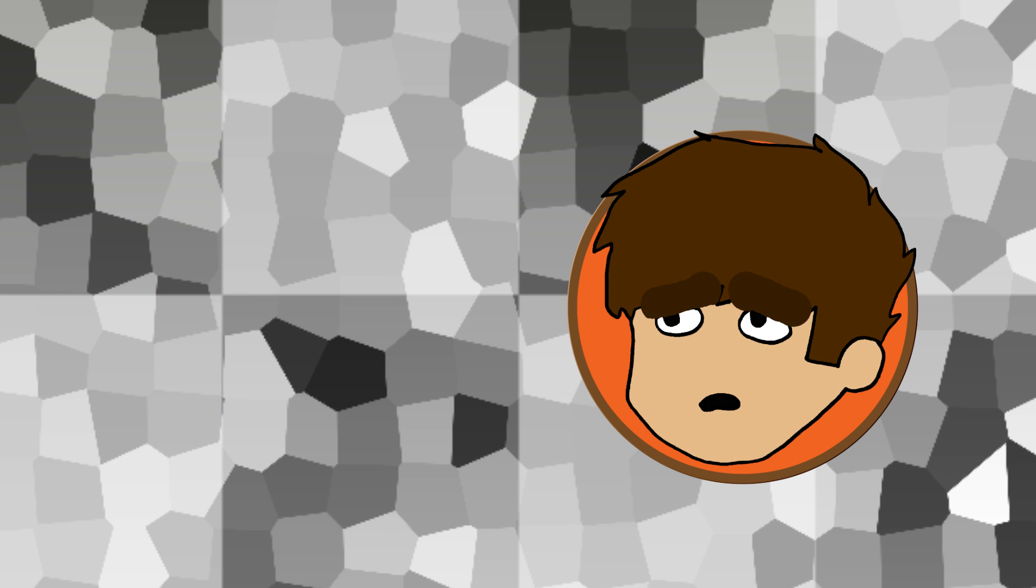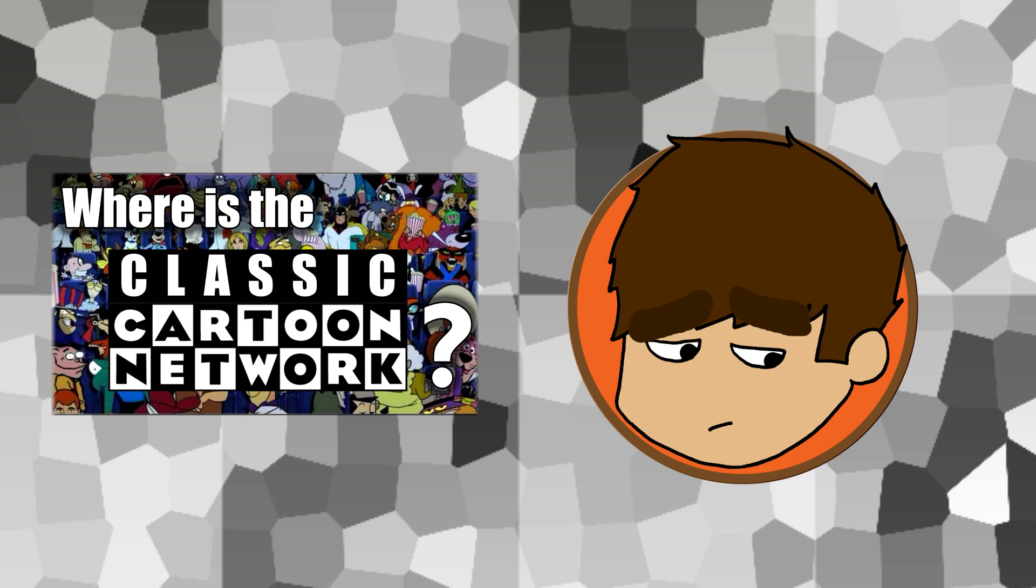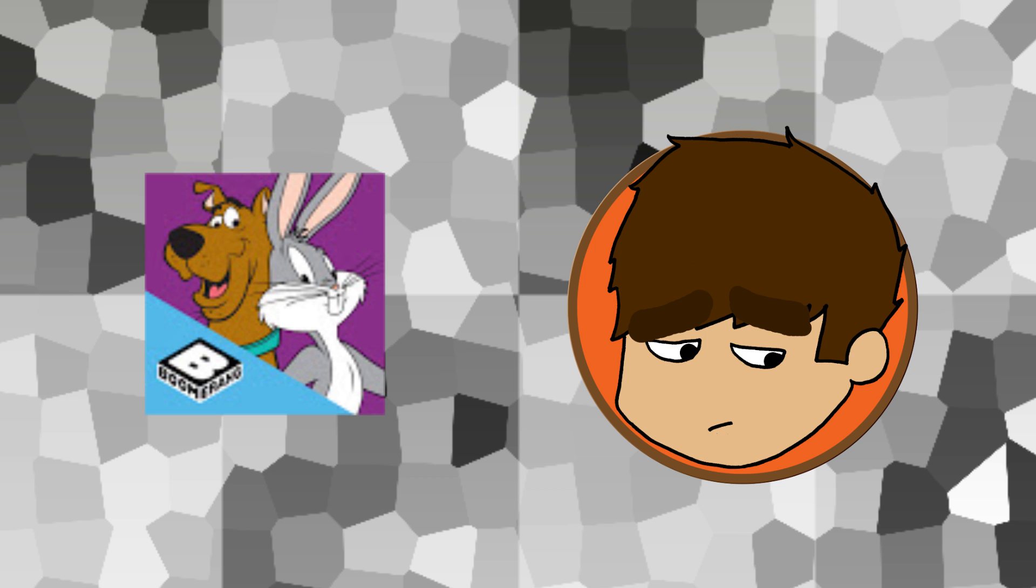And immediately my heart sank. Oh great, this video that I had just made where I had looked into multiple different streaming services, trying to figure out why all of these Classic Cartoon Network shows are missing from them, and why there's no legal way to watch them, has all apparently been rendered moot because there is one centralized location for all of these shows.